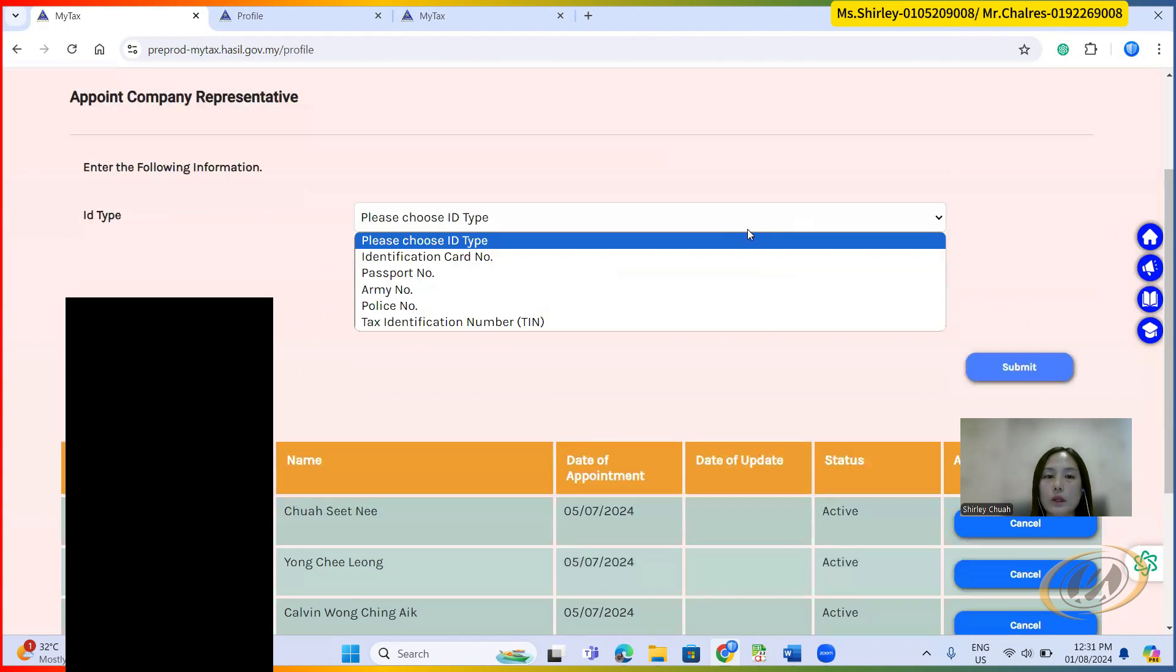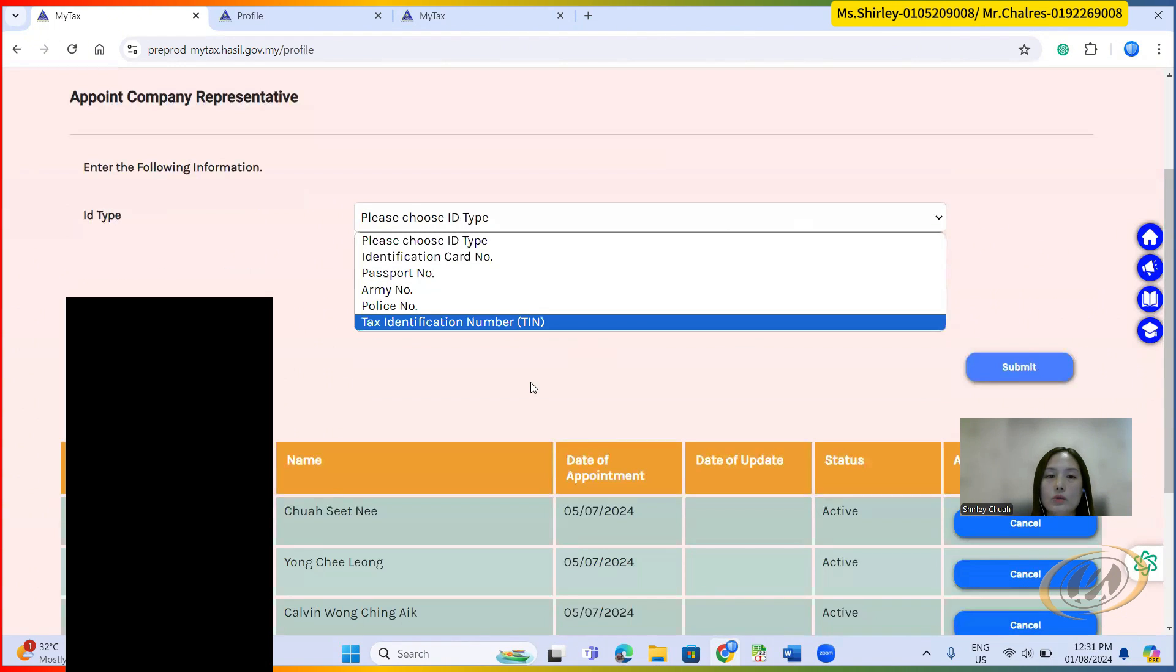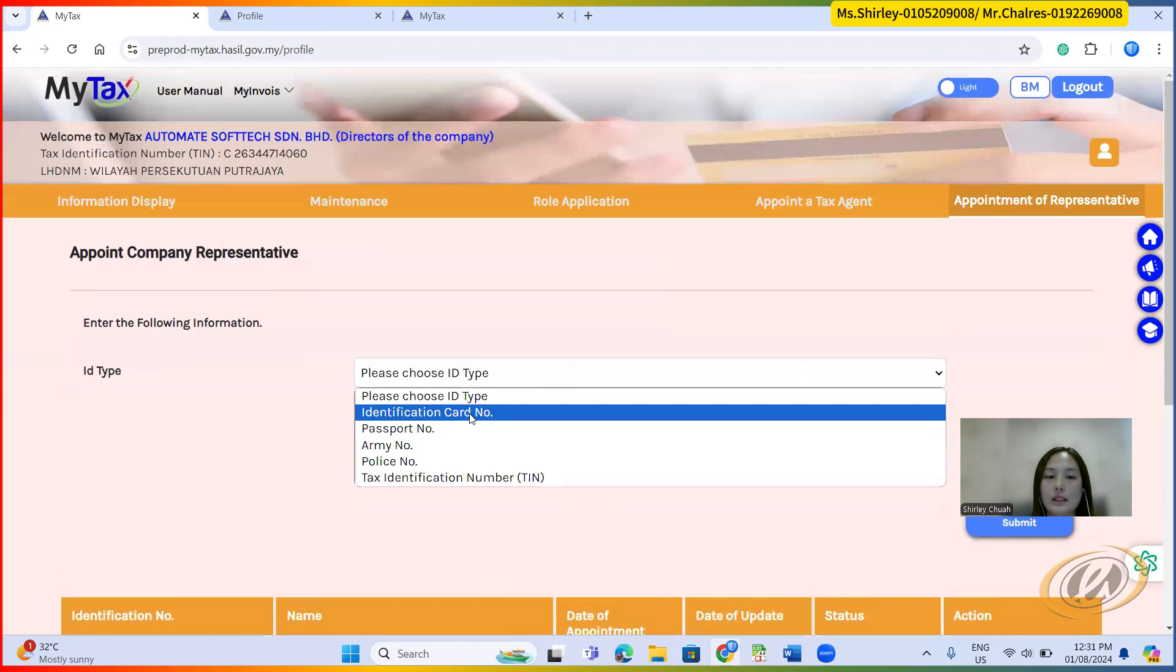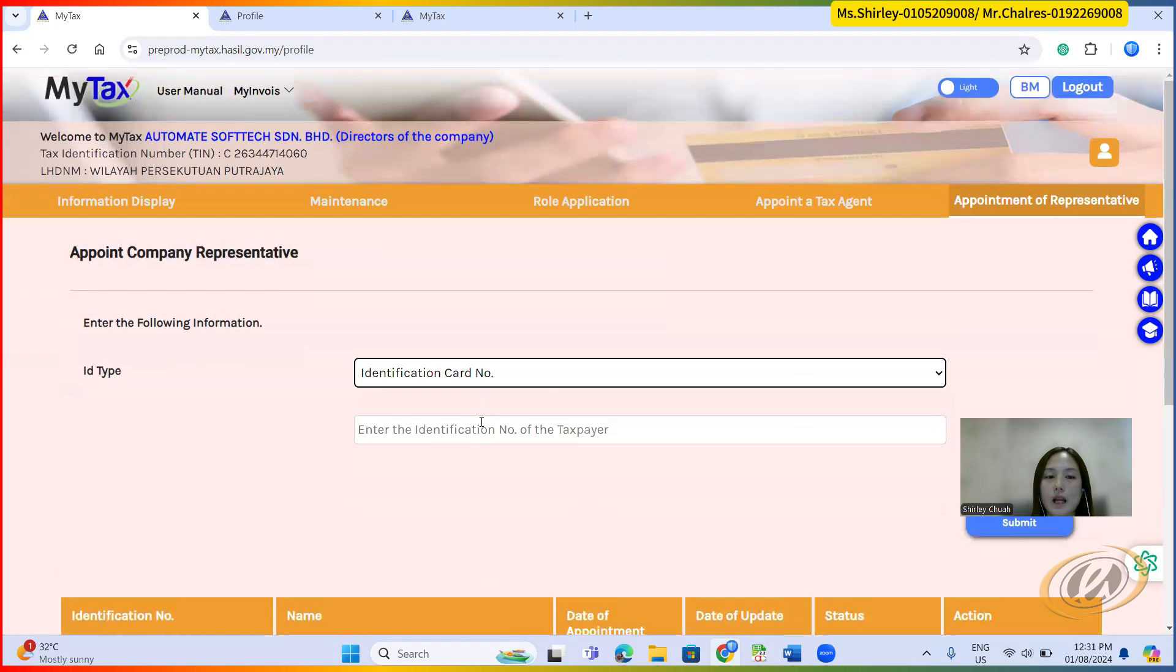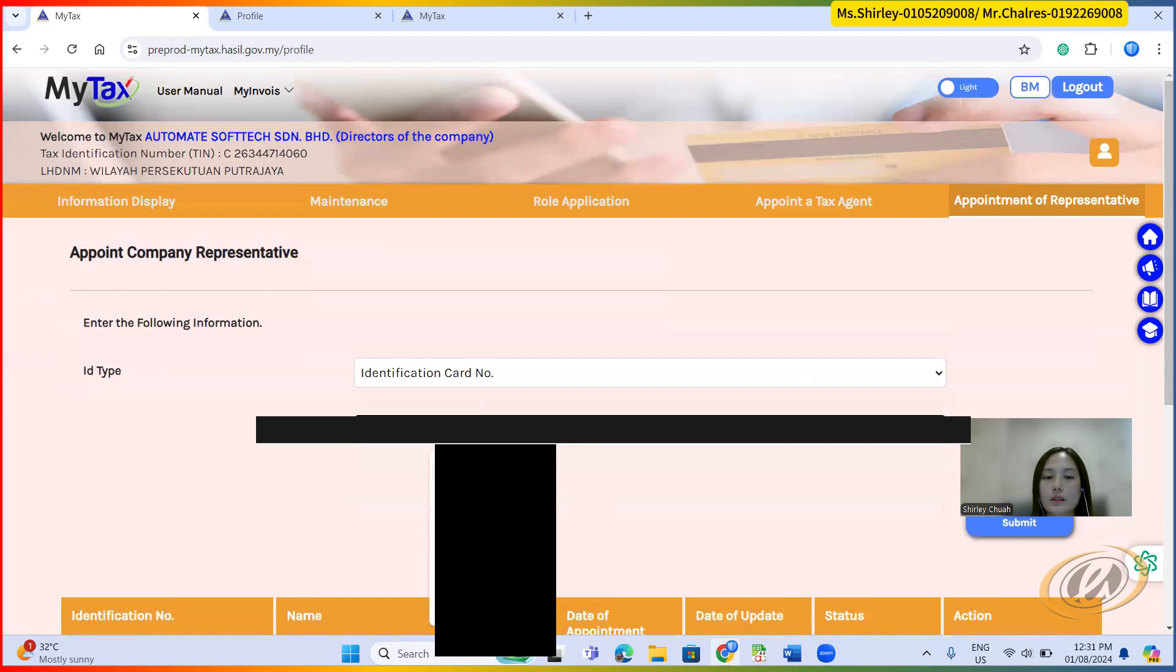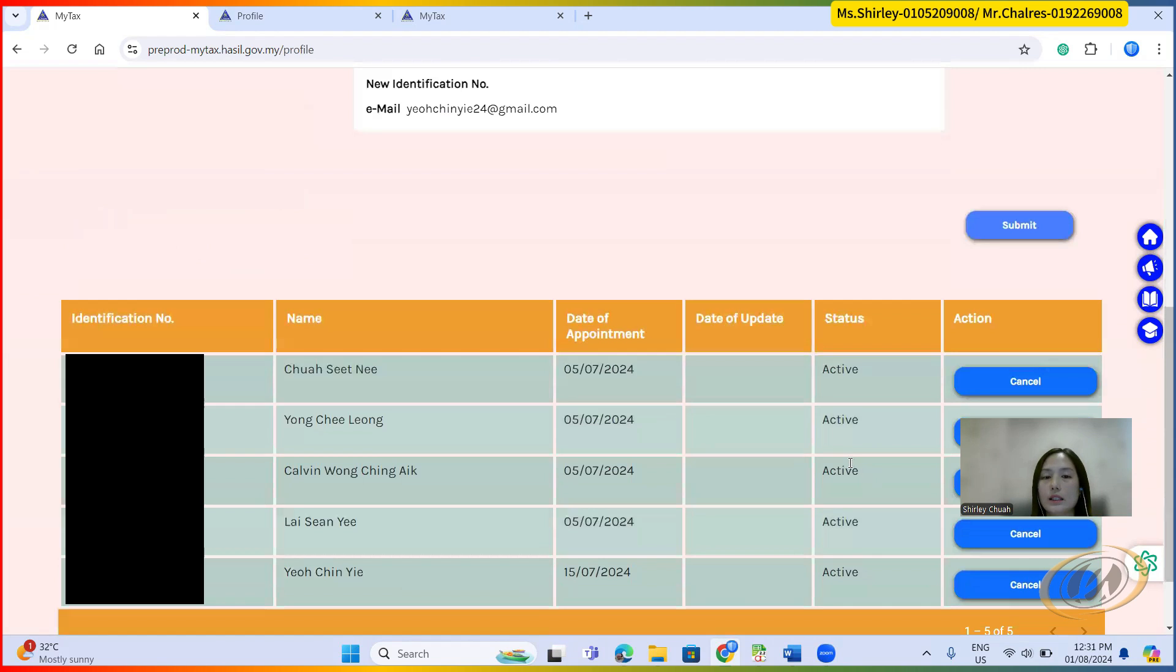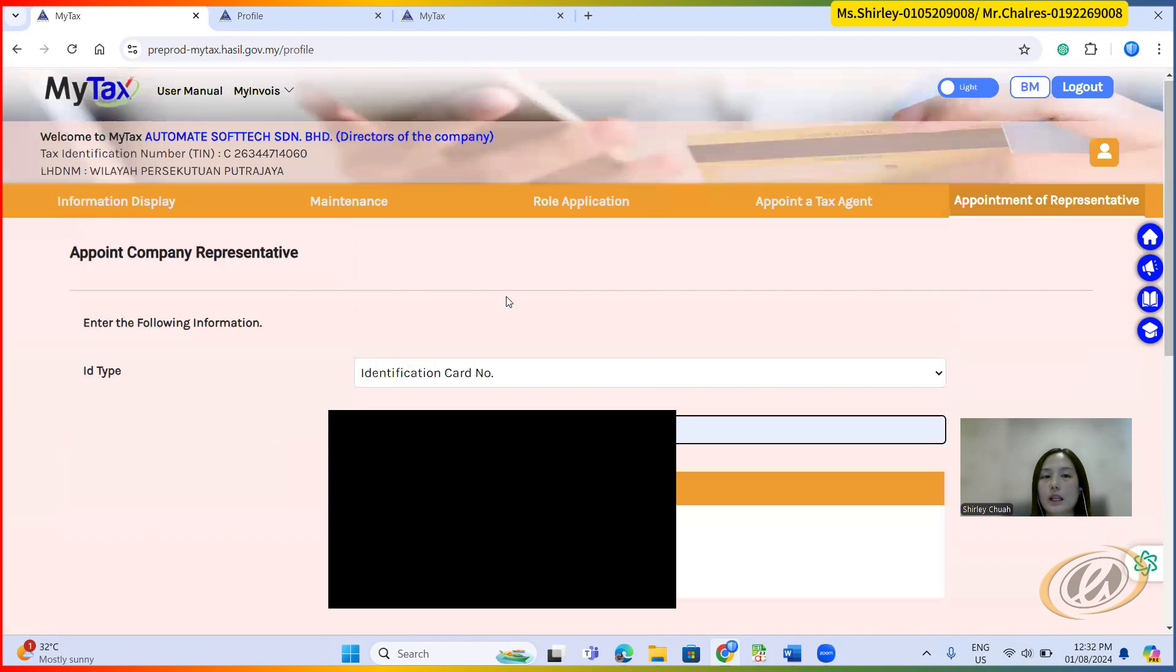From here, what you need to do is you just need to provide the identity card number, and then click add. The user at the bottom here will receive an email, click activate.